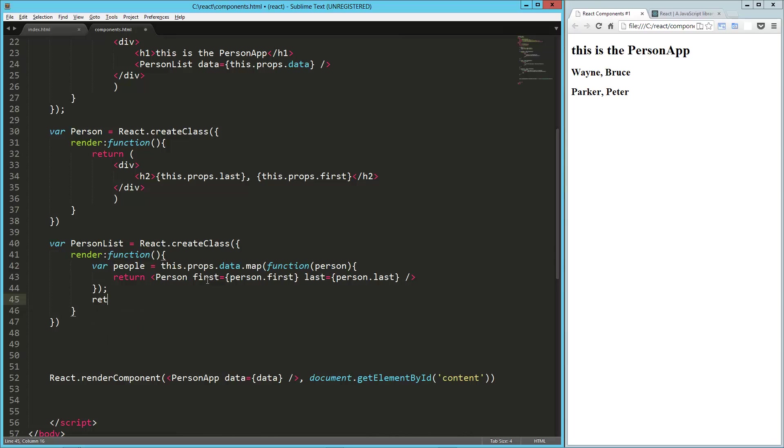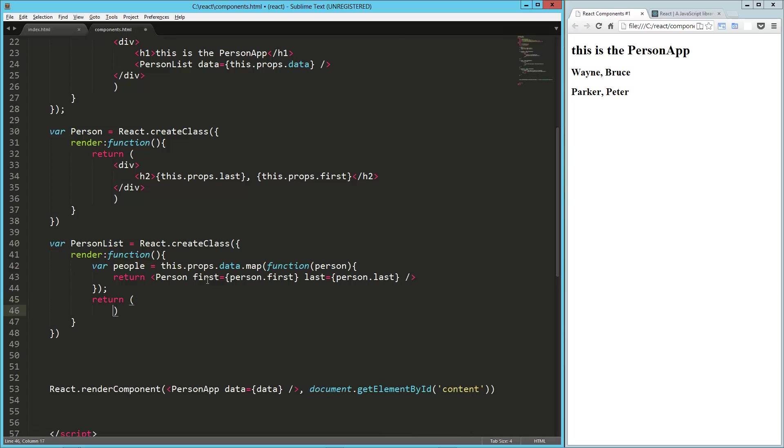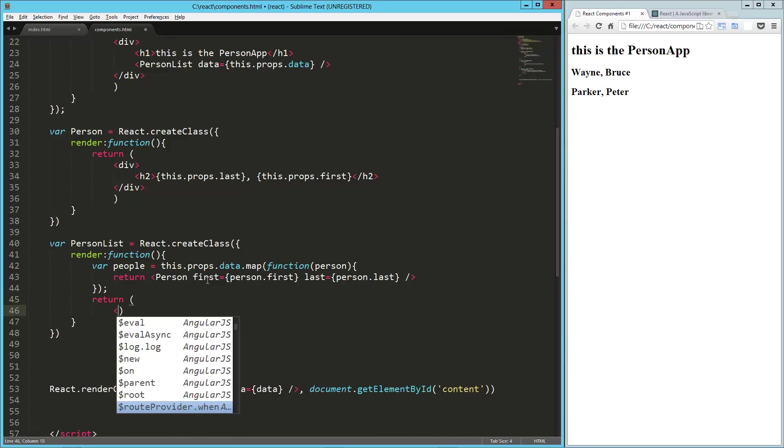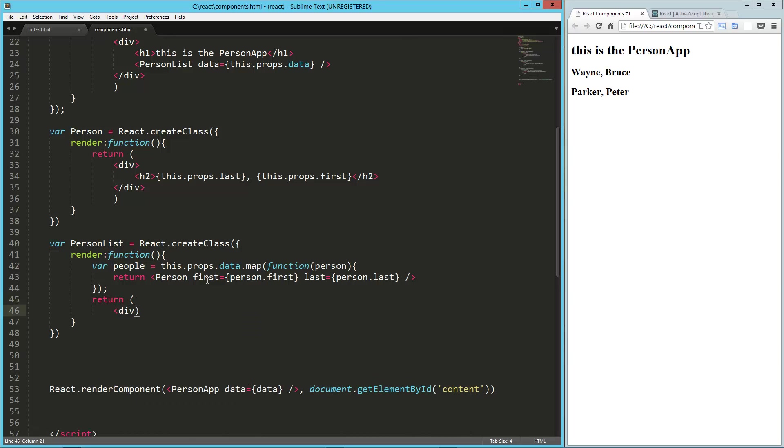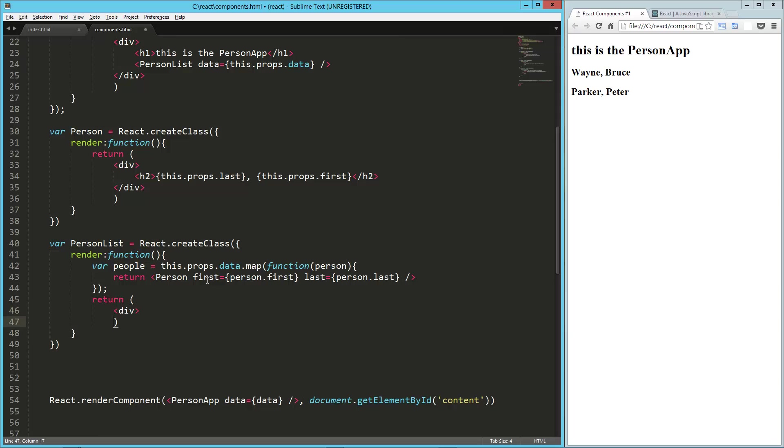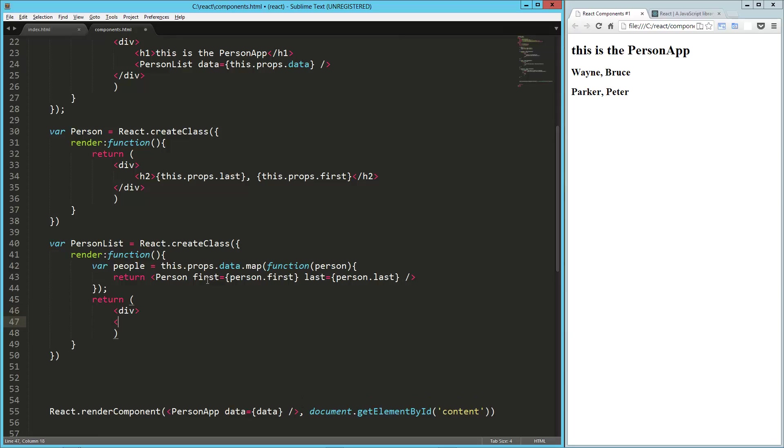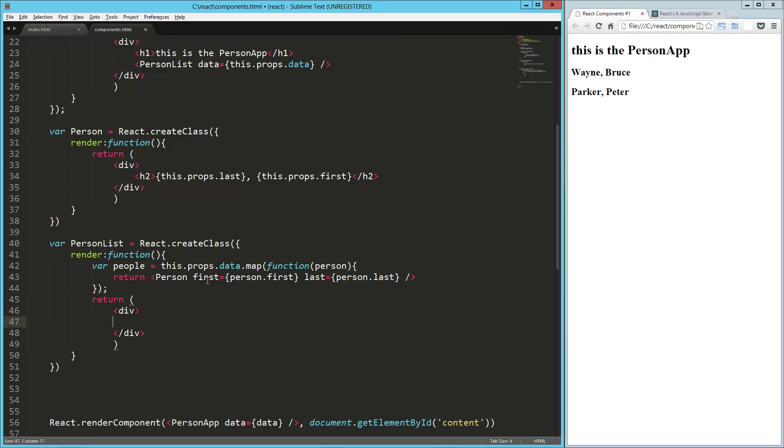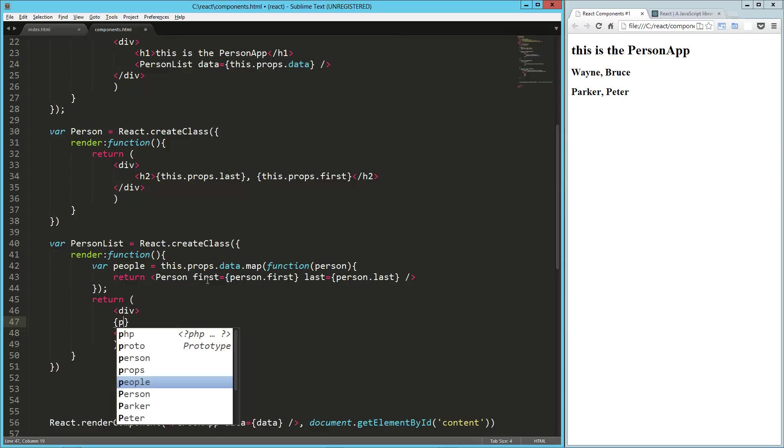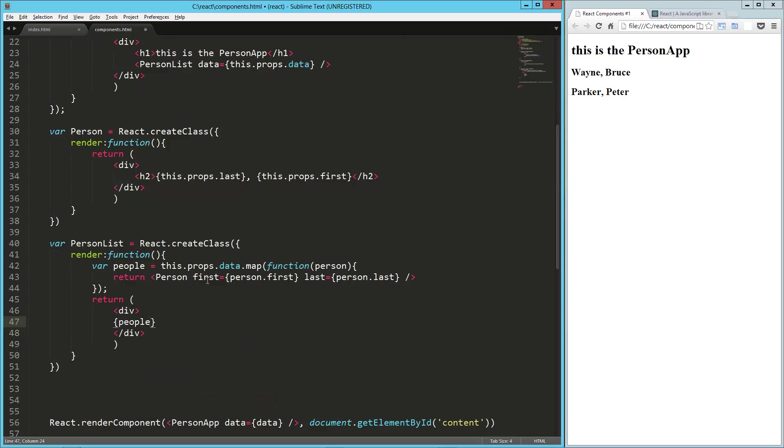And then we can just return. So div to wrap it in, and then here we just say people. Let's try that out. That's a lot of code to write without trying it out, and it works.